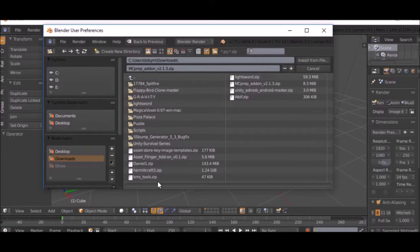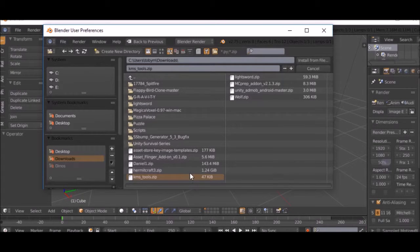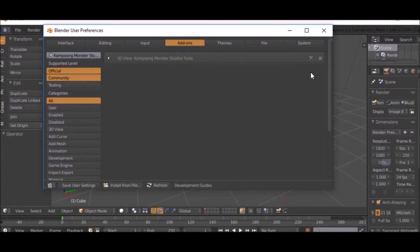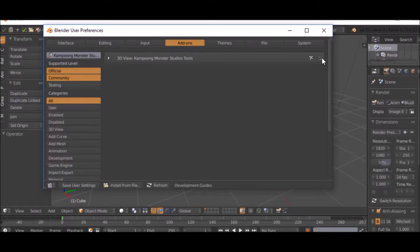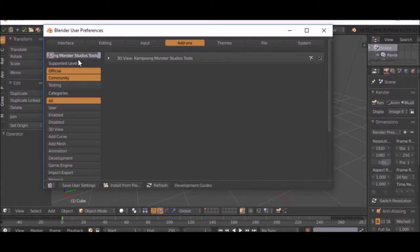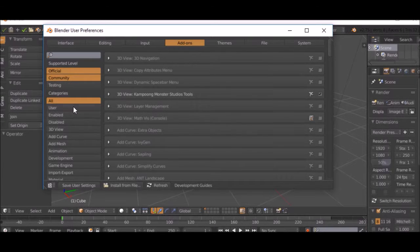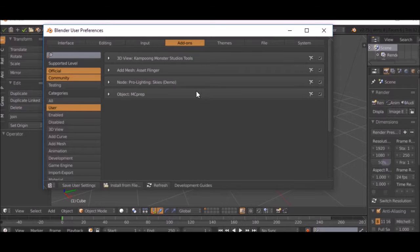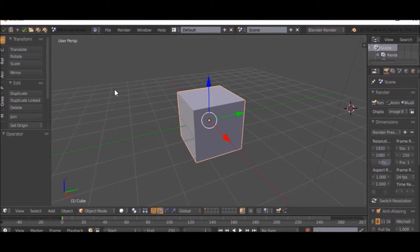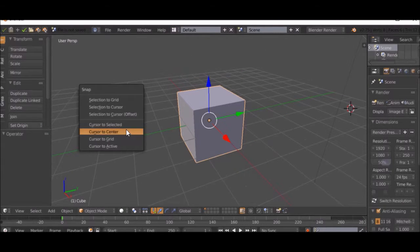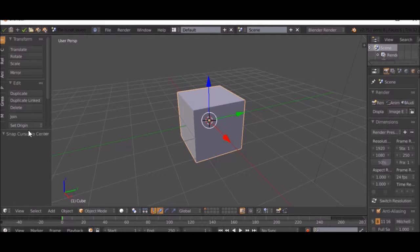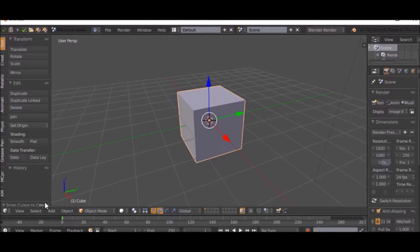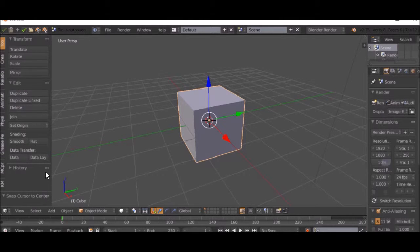I think there was one last one that we were going to do, KMS Tools. That one I'm not going to show you guys how to use. You can figure that one out. The Asset Flinger and MC Prep I will show you how to use though.